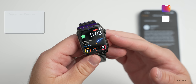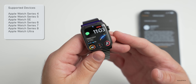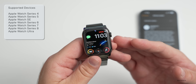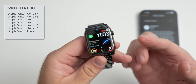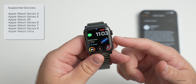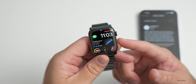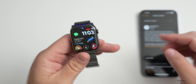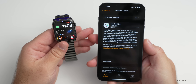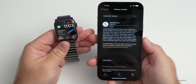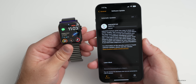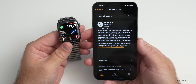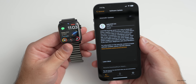WatchOS 9 is available for all supported devices, which means Apple Watch Series 4 up to the Apple Watch Ultra. They've dropped support for the Apple Watch Series 3, so it will no longer get the latest features and updates. This update is available everywhere around the world and is fairly large, so give yourself plenty of time when you go to install it.